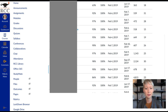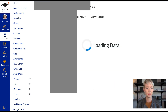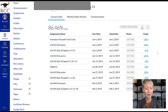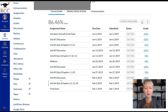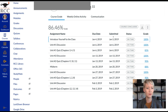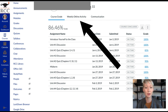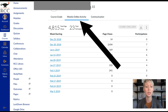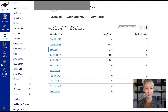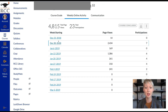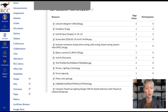Now you can click on an individual student. Let's click on the student with 4,815 views. You can see all their assignments on the left, their overall grade, whether they submitted on time, and the grade on each assignment — a full breakdown of that one student. Then if you go to the top and click 'Weekly Online Activity,' it will show you every single day the student has logged on and their page views.